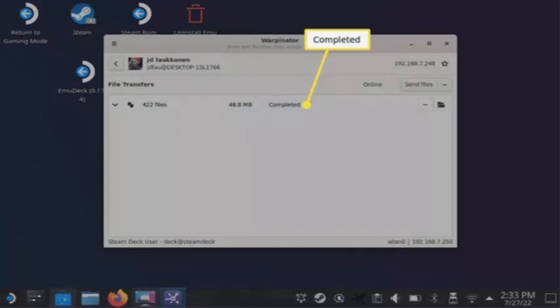When you see completed, the files are now on your Steam Deck. Tap send files in Warpinator to reverse this process and move files from your Steam Deck to your PC.